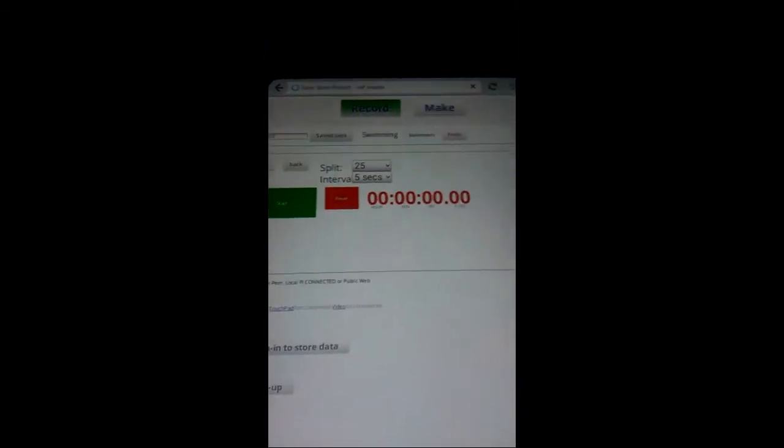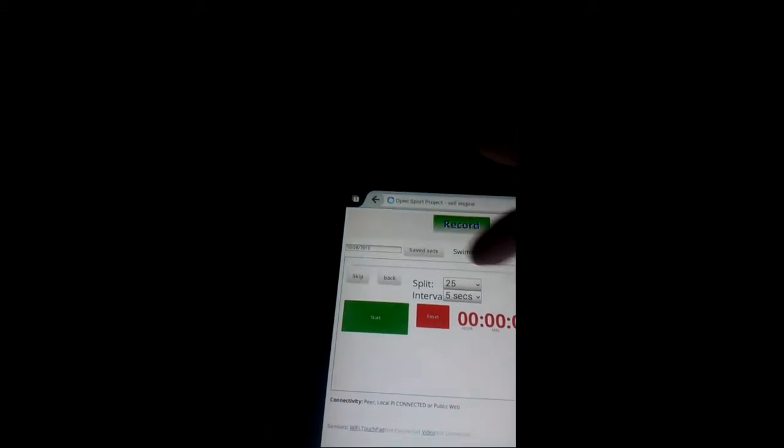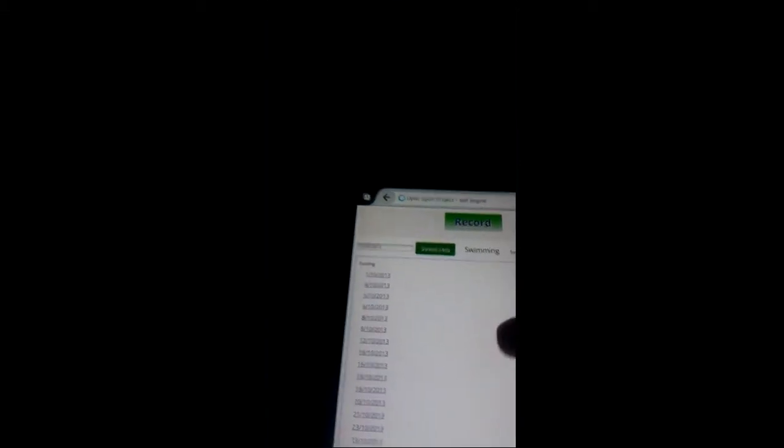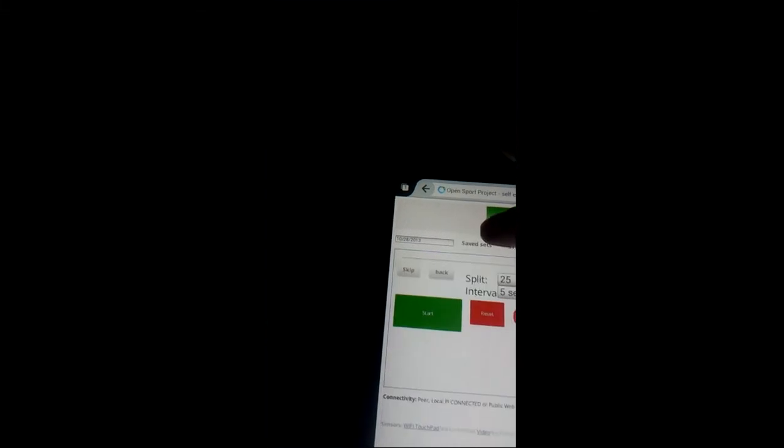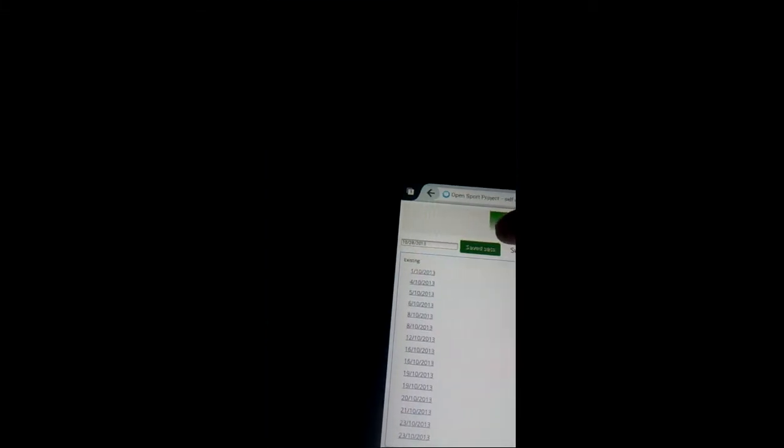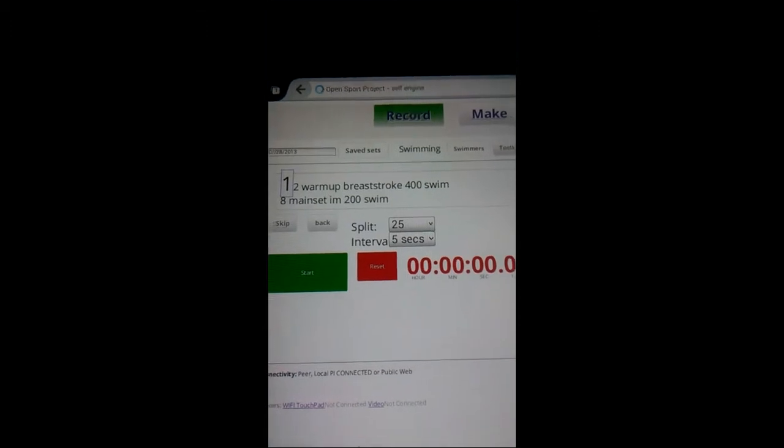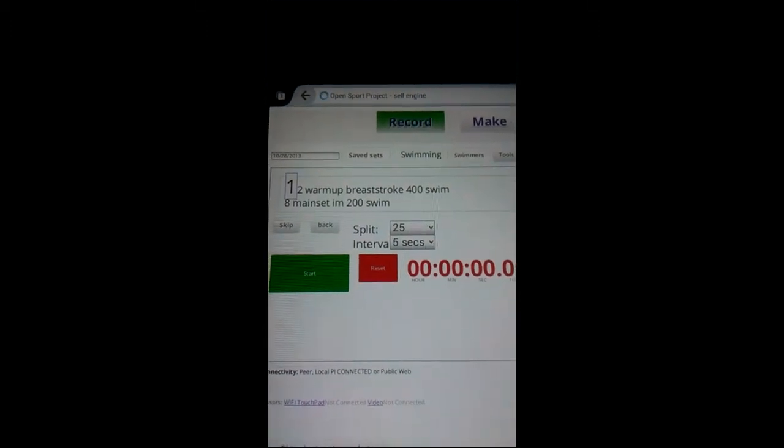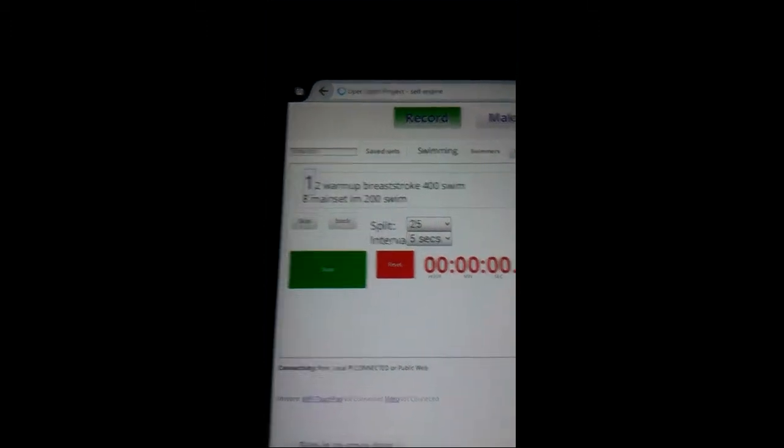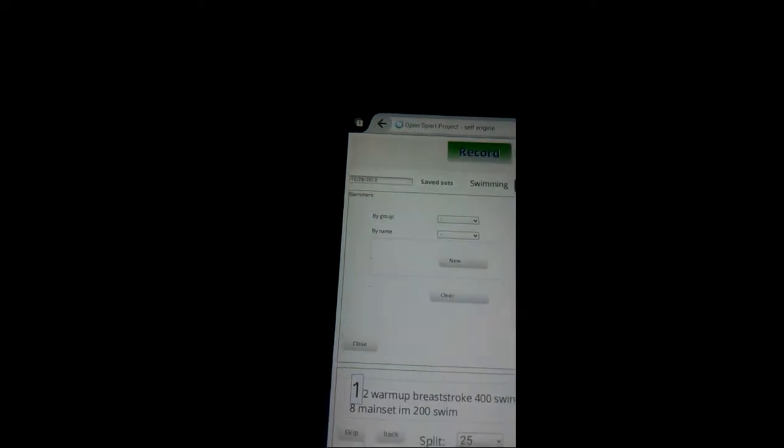record some training set and we've already got some made here so we'll go back to the start of the month. So here's a simple warm-up and main set. Of course we need to add some swimmers.